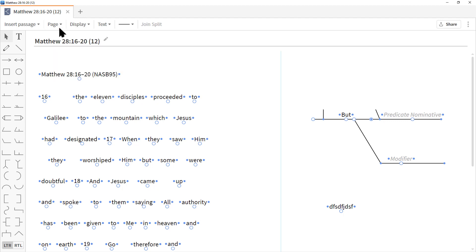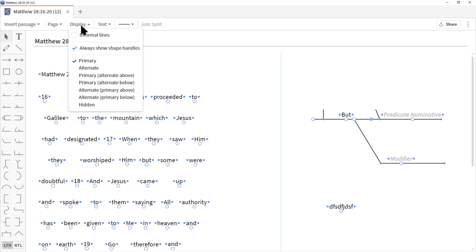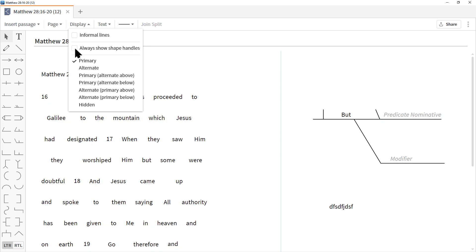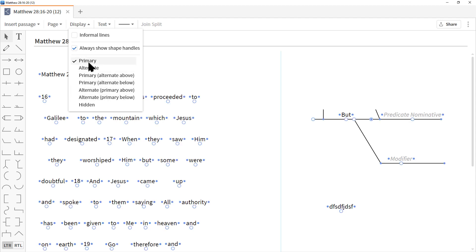Let's click on Display. Earlier we talked about bringing in the manuscript — this gives us the option to make those changes. First, check Informal Lines — now my lines aren't perfectly straight, almost like hand-drawn. Uncheck it and we're back to straight lines. I like Always Show Shape Handles checked because it makes it easy to grab things, but unchecking it removes them all — useful when finalizing your printing.